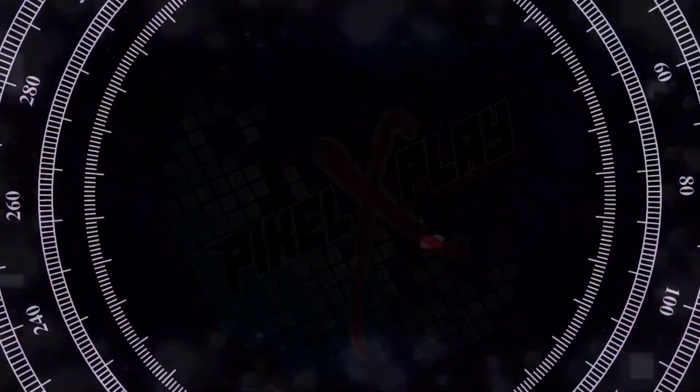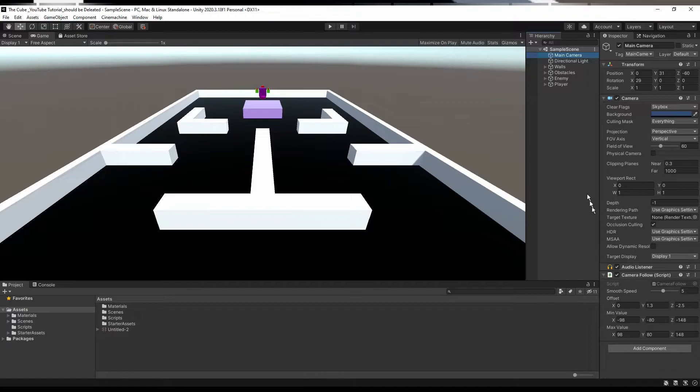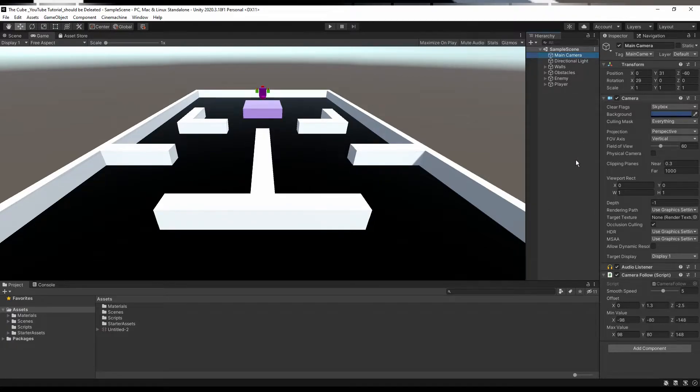Hey my dear friends, once again welcome back to the channel. I am Gaurav here and that's the 13th video of this series. So in today's video we're gonna rotate our player using mouse inputs.